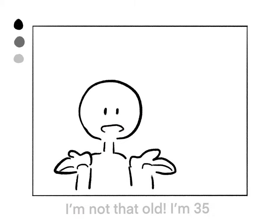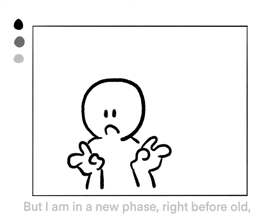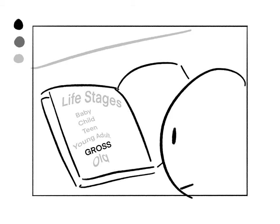I'm not that old. I'm 35. That is not old. But I am in a new phase, right before old, called gross. I never knew about this, but I am now gross.